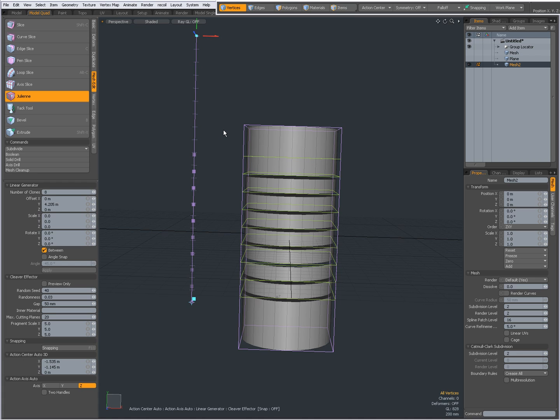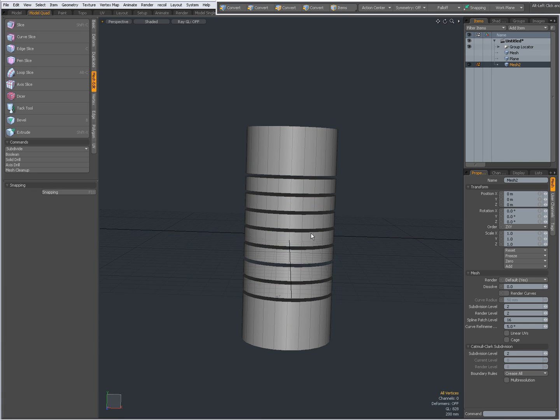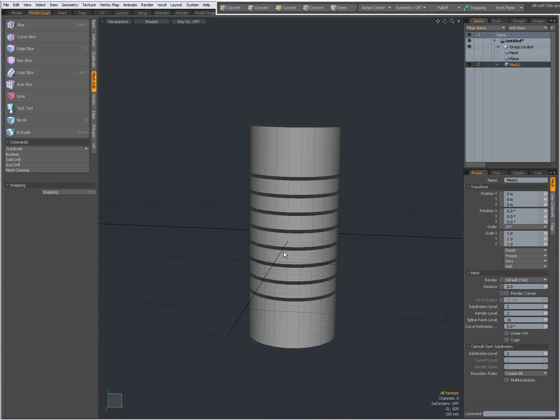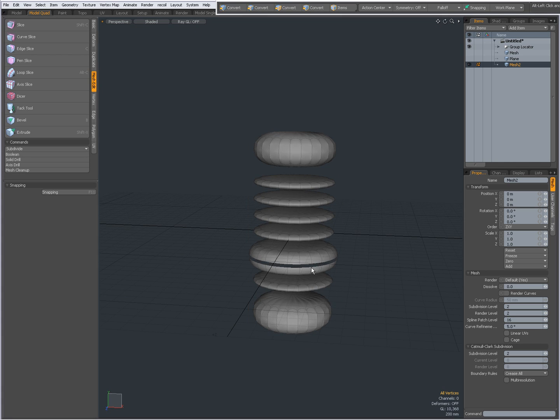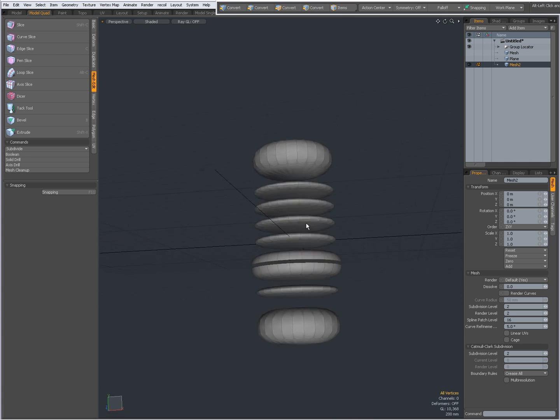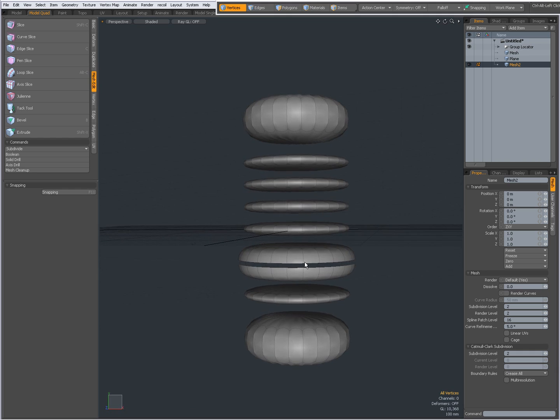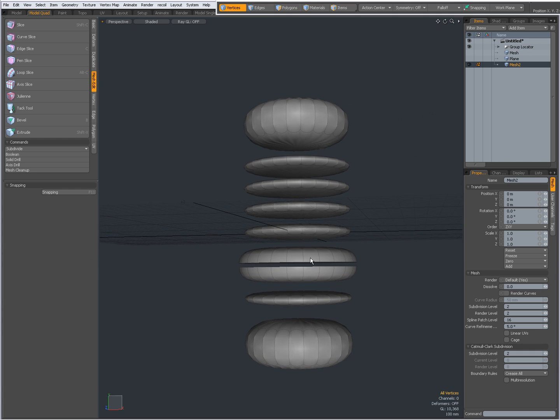So I'm going to drop the tool and this is my result. Going to press tab to go into sub D and you see this is my result.